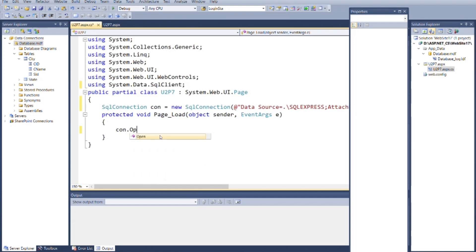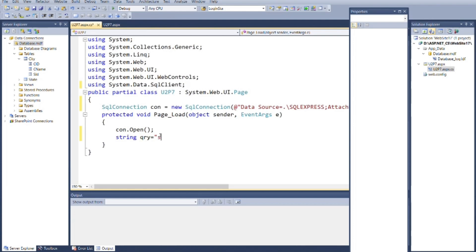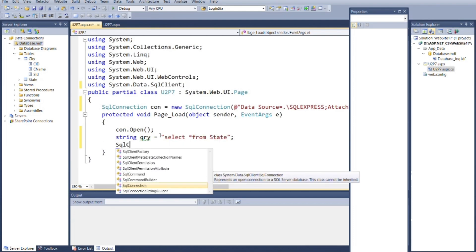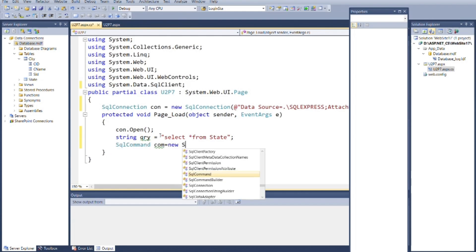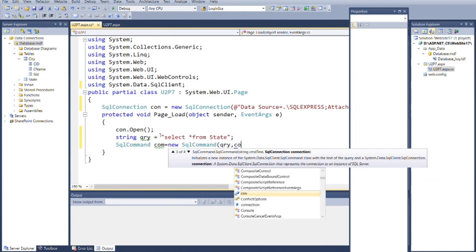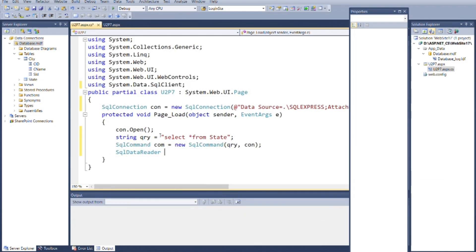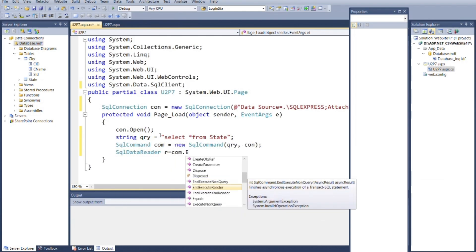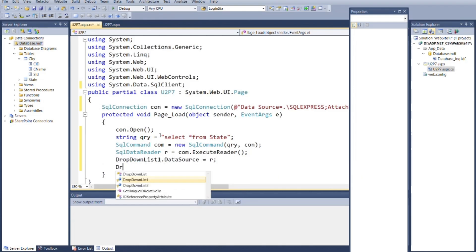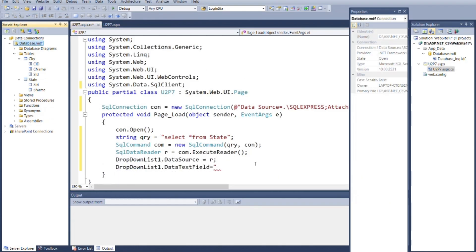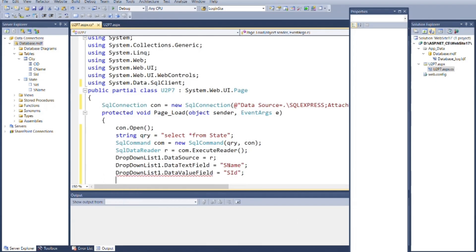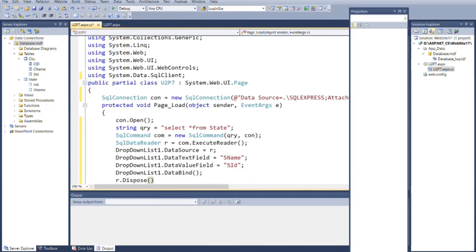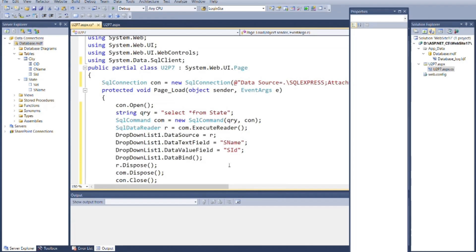Then inside page load event, open the connection. Then create query for retrieving data from state table. Add it into SqlCommand with connection. Here use data reader command to read data. Now connect data source with drop-down list 1. Then specify text field and value field of the drop-down list, and in last bind the data. And dispose the commands and close the connection.